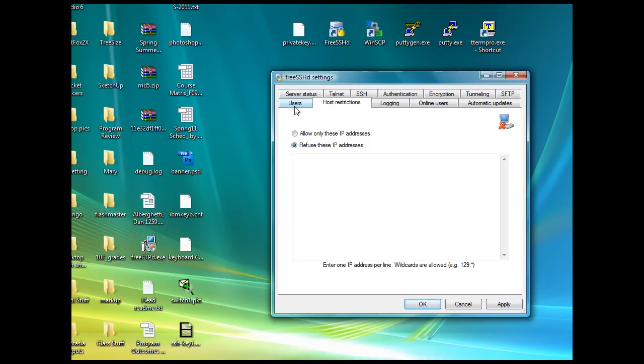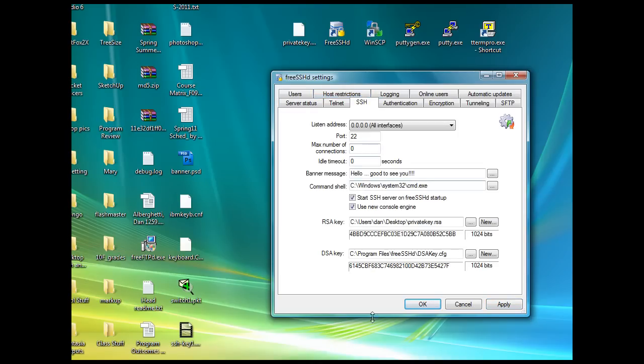I'll just go back to the SSH window, apply one more time. Let's see if we can get someone connected in to the server.